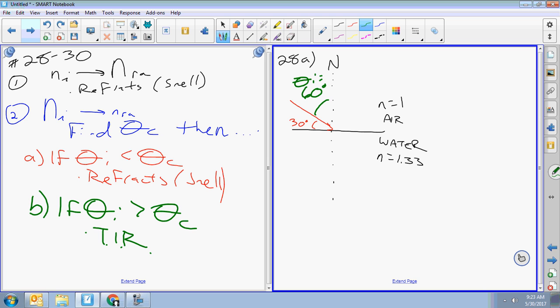The angle of reflection is also 60 degrees — draw that in. Now decide: does it refract? Using the flow chart — going from n=1 to n=1.33, that's little to big, so it refracts. Use Snell's law.